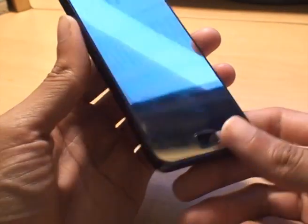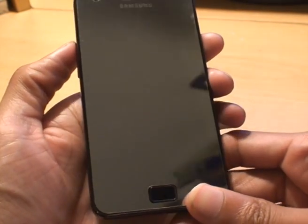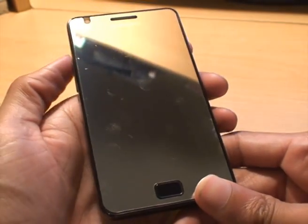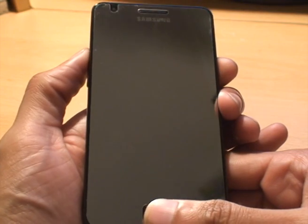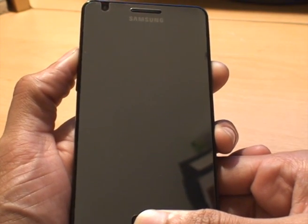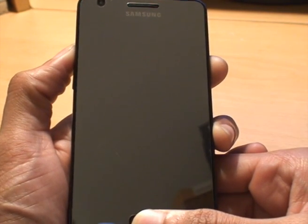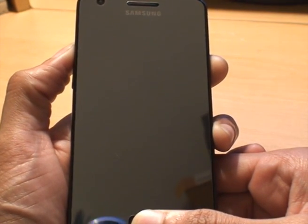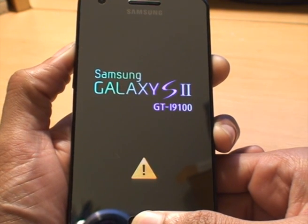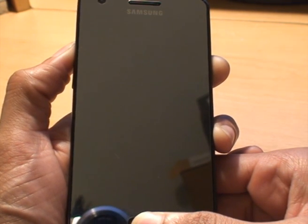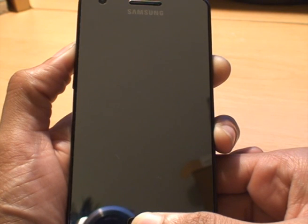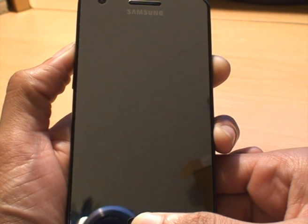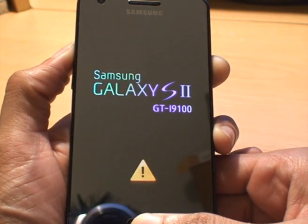Once the phone's off, what we need to do is get into the Recovery Console, so Volume Up, Power, and Home together, holding those down simultaneously until we get to the Recovery Console. I've still got those pressed down until we get to the Recovery Console. And that screen will come up to us. There we go.